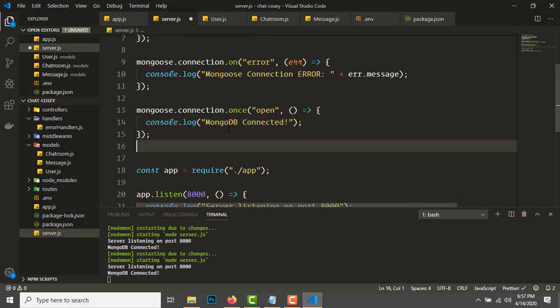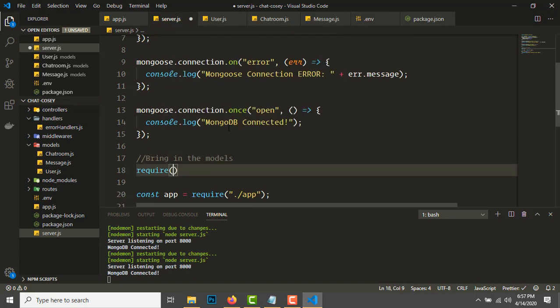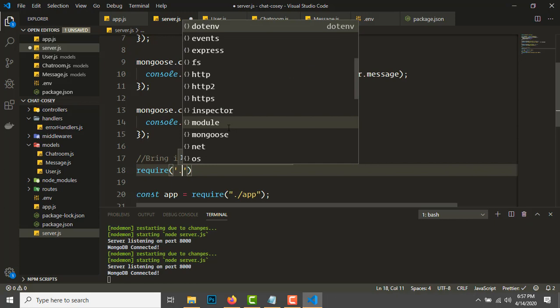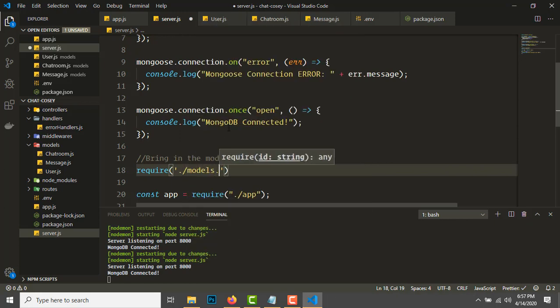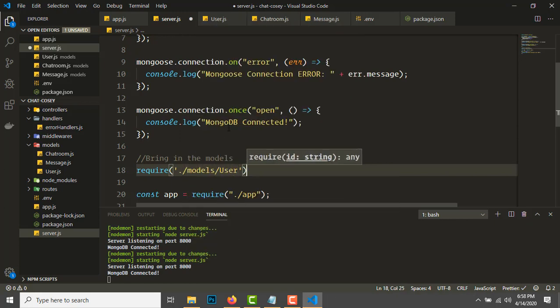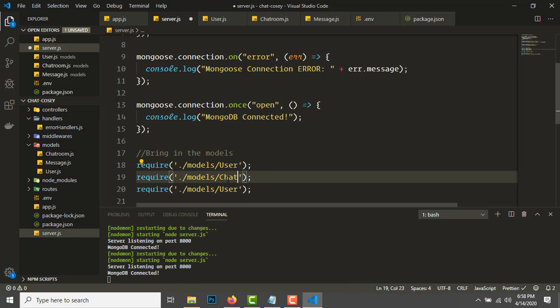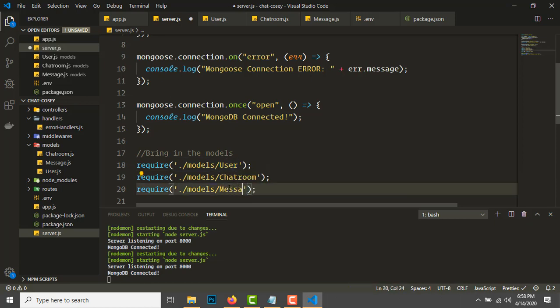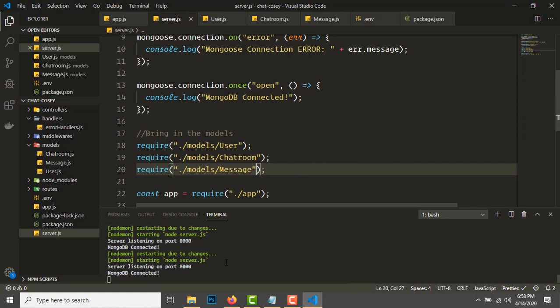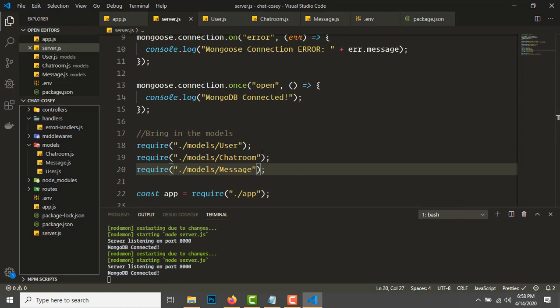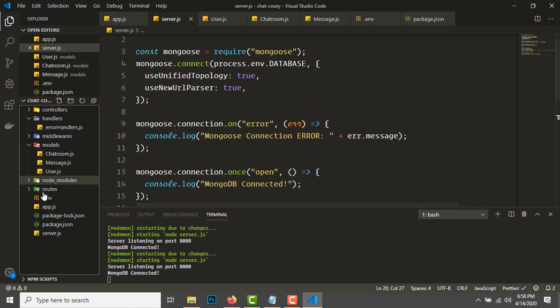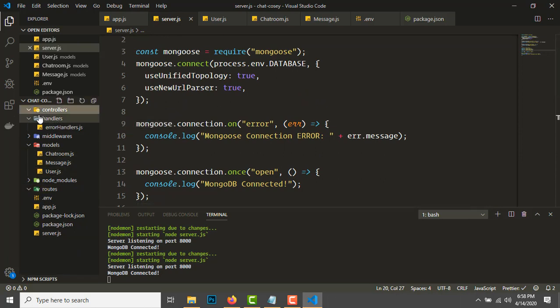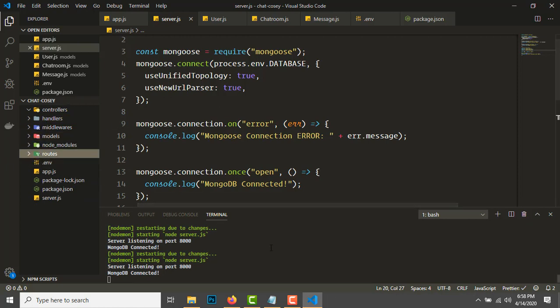Require('./models/User'), and duplicate this for ChatRoom and ChatMessage. In the next video we'll be doing the routes and controllers for login and registration. Till then, see you guys, bye bye.